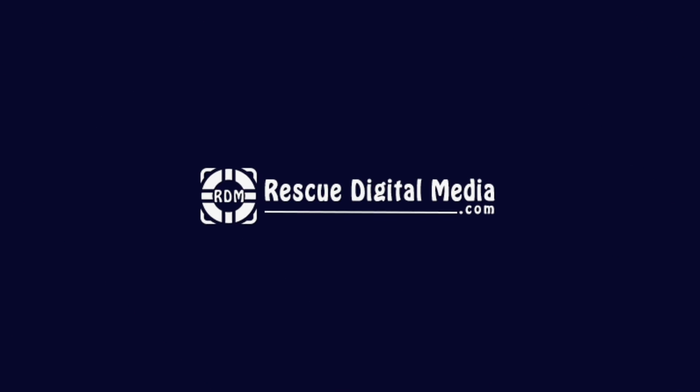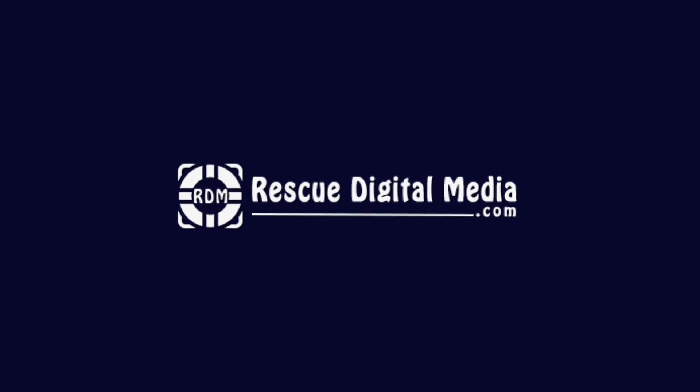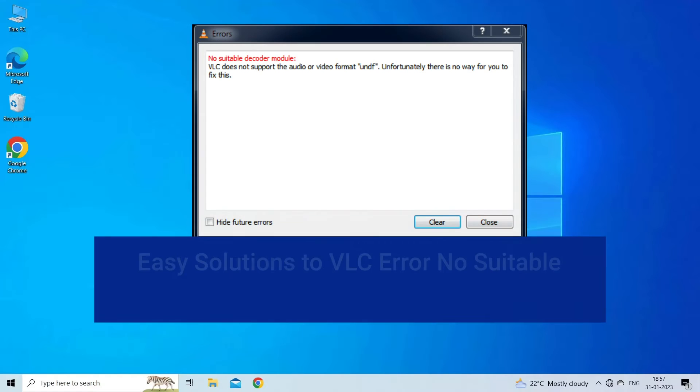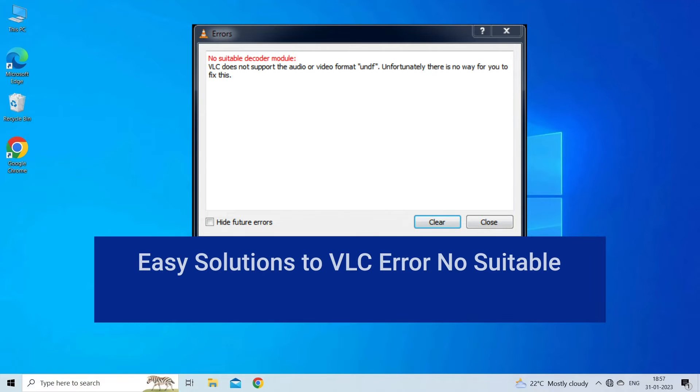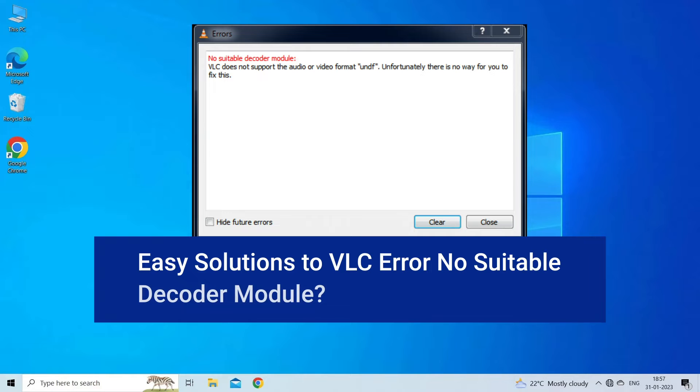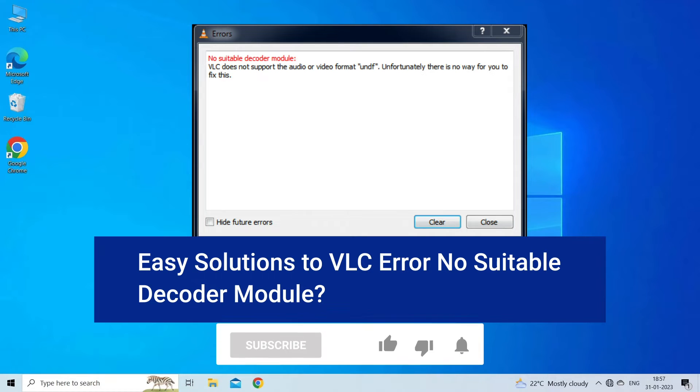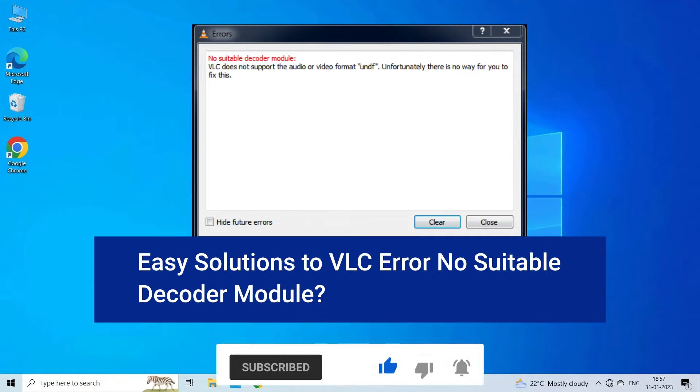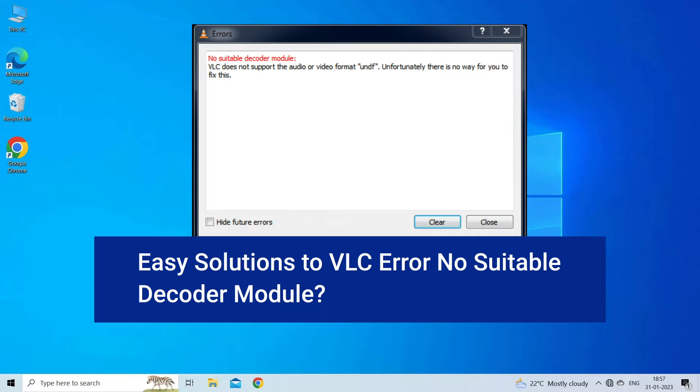Hello guys and welcome back to our channel Rescue Digital Media. Today in this video I will show you how to fix VLC error No Suitable Decoder Module with 7 quick fixes. But before that, like, subscribe and ring the bell icon to get notified when our new video lands.